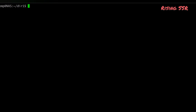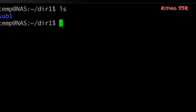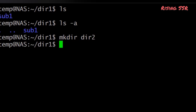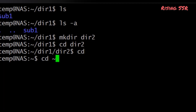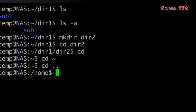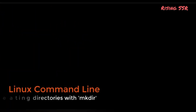Let's recap the commands from this session: ls lists files and directories; ls -a lists all files including hidden ones; mkdir makes a directory; cd directory changes to the named directory; cd with no argument changes to the home directory; cd ~ also changes to the home directory; cd .. changes to the parent directory; and pwd displays the path of the current directory.